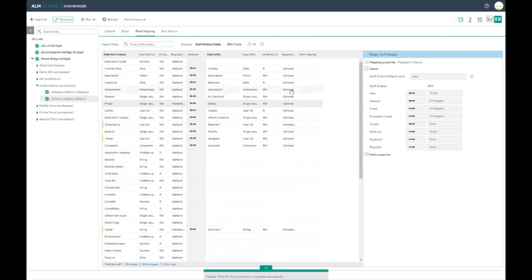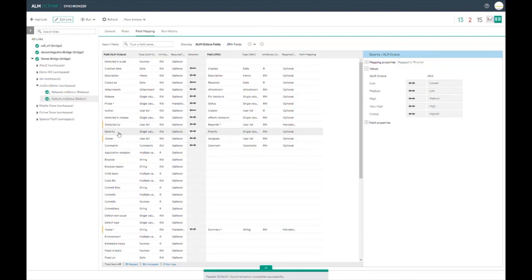Here we can look at the mapping table and see how those lists are mapped between ALM Octane and Jira.